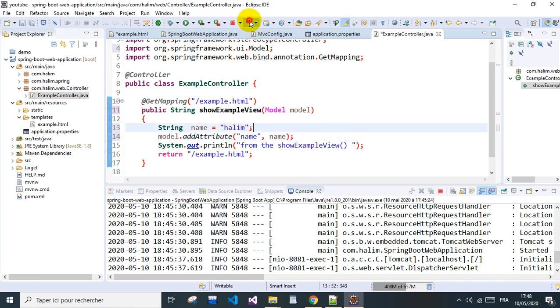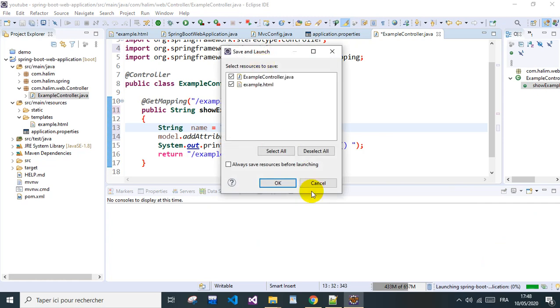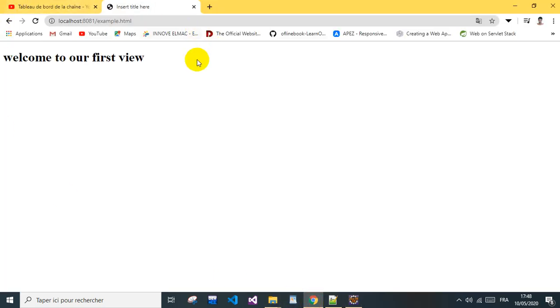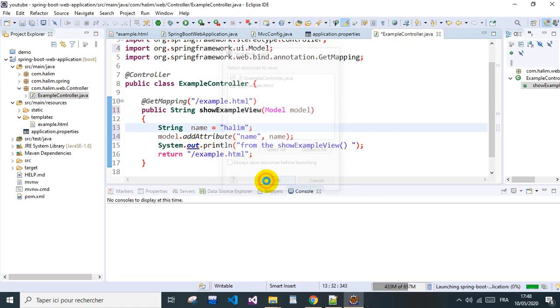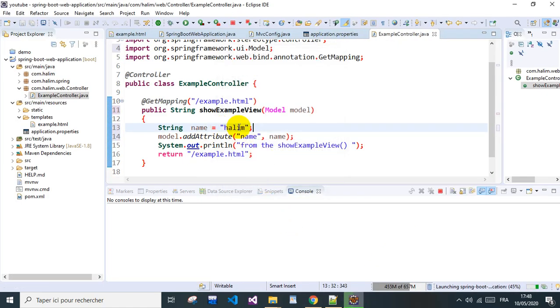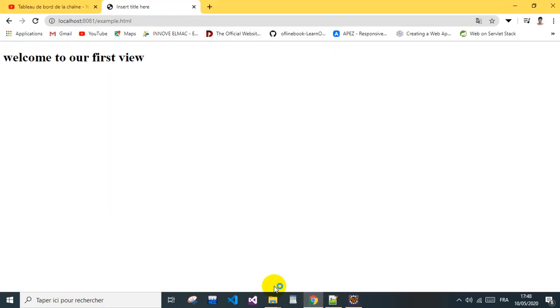Let's run again. So first of all, we need to get here welcome to our first view and the name. What is the name? The name is heading, so we're supposed to get this name there. Let's see.